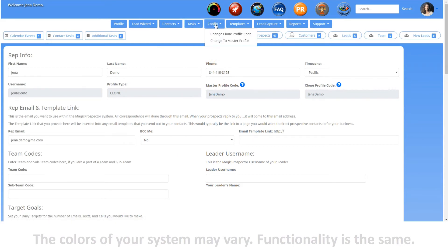The Config tab is where you can make changes to the structure of your system. The information found here is very different depending on if you're a clone or a master. If you're a clone, you can change the clone profile code you're using, or you can change your account from a clone to a master. If you're a master, you can change your master profile code, copy sections of other master profiles, restore previous versions of your profile, change from a master into a clone, and edit the statuses and tasks, contact sources, custom input fields, quick launch or daily success steps, the notifications, and the fact builder or product recommender.